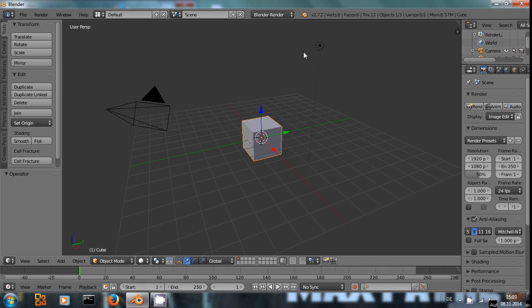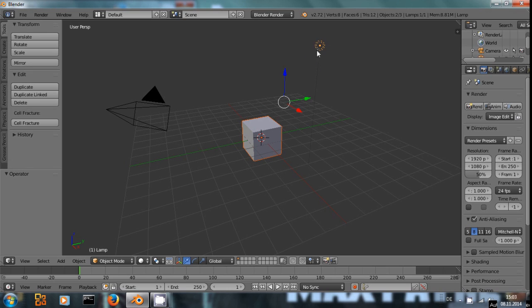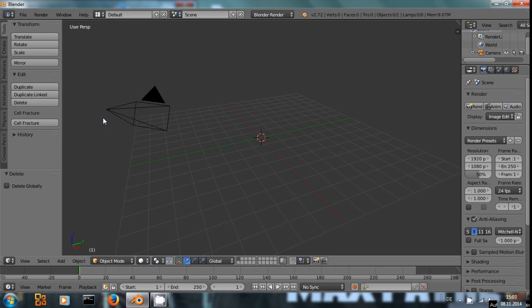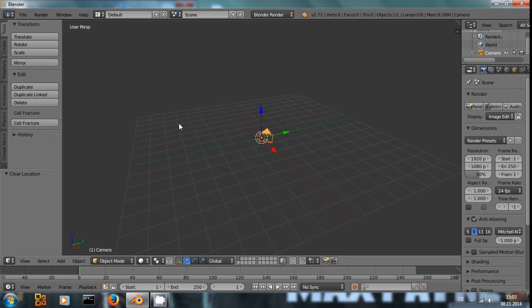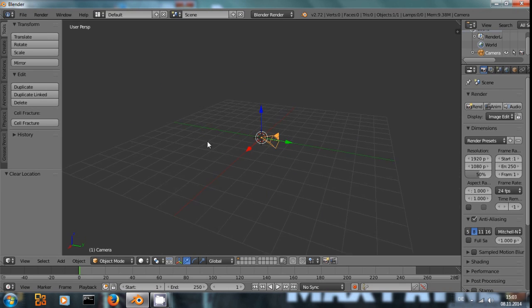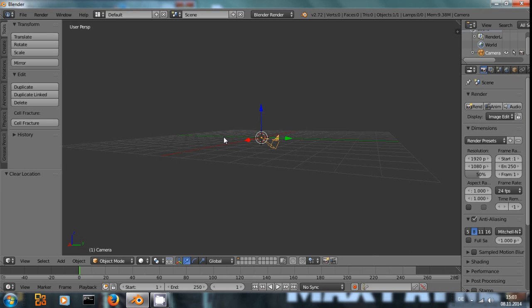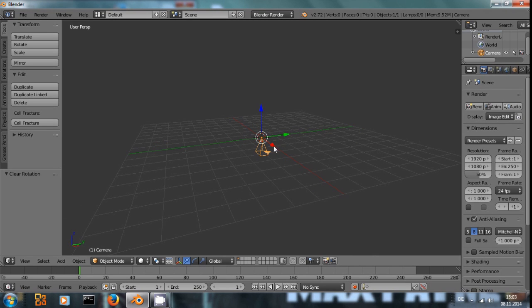First of all, let me delete the default cube and the lamp and by pressing Alt-R and Alt-G I move the camera to the center and clear the rotation.